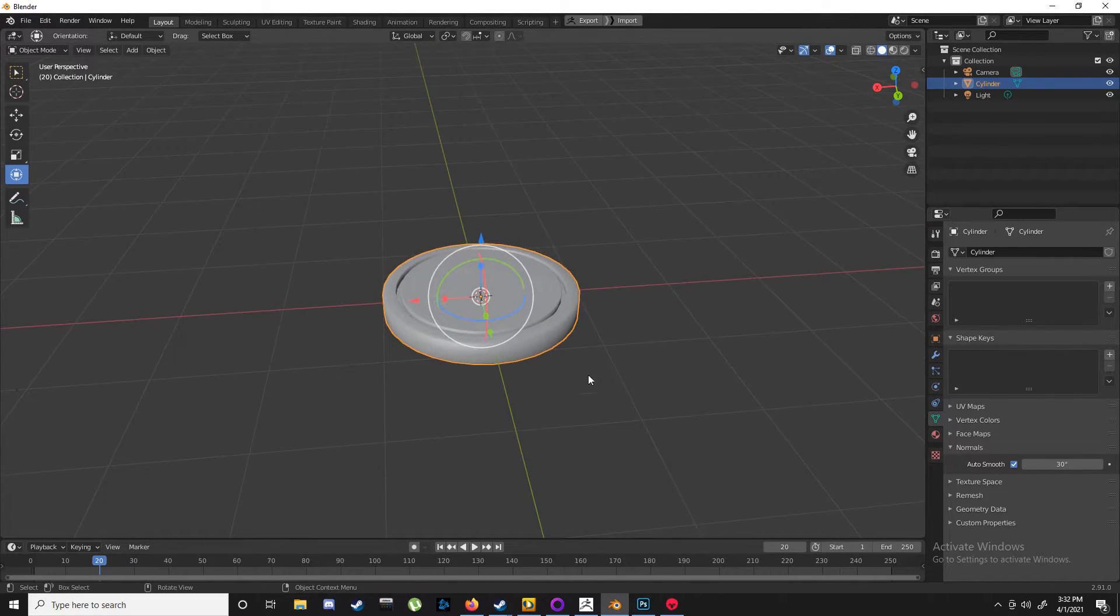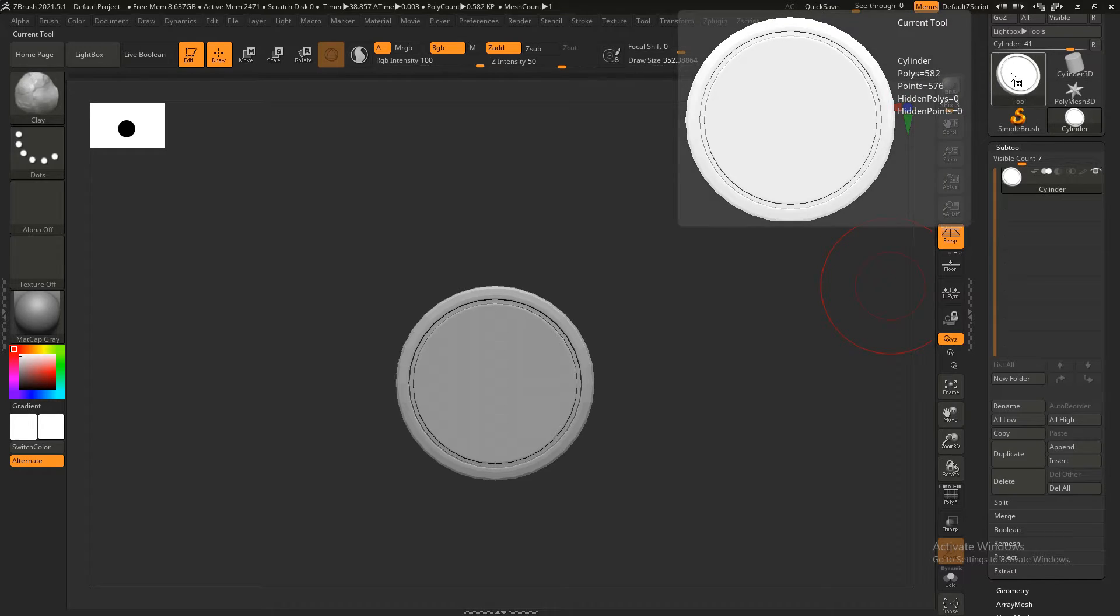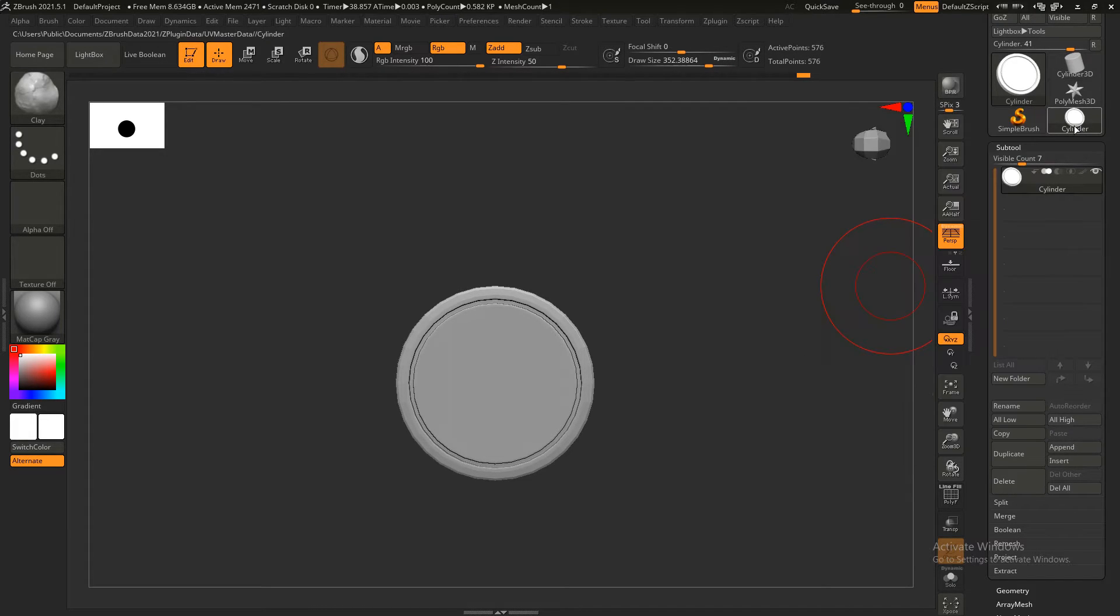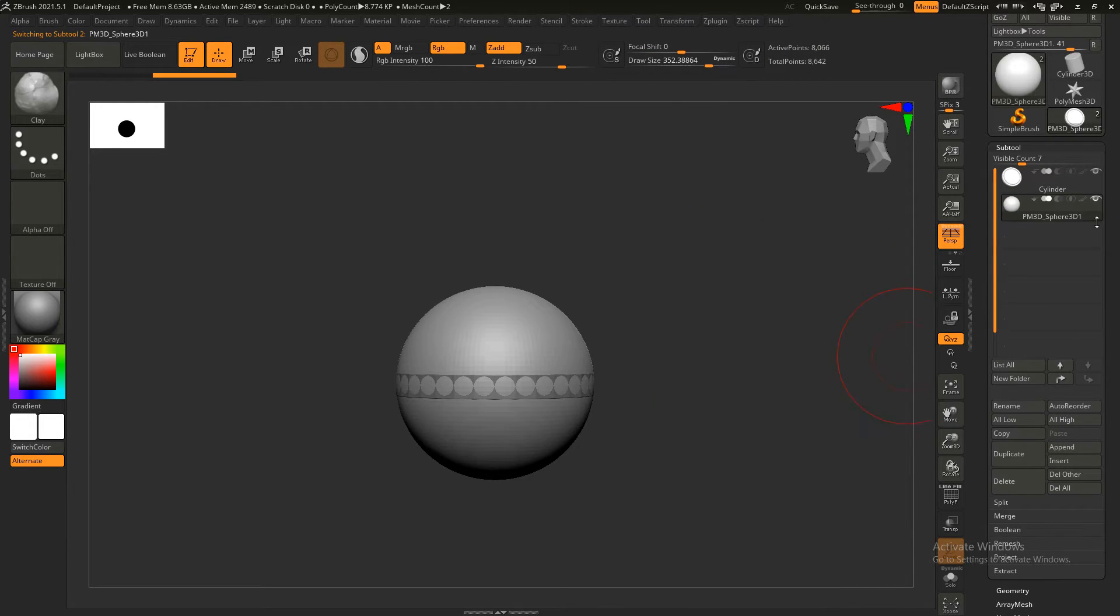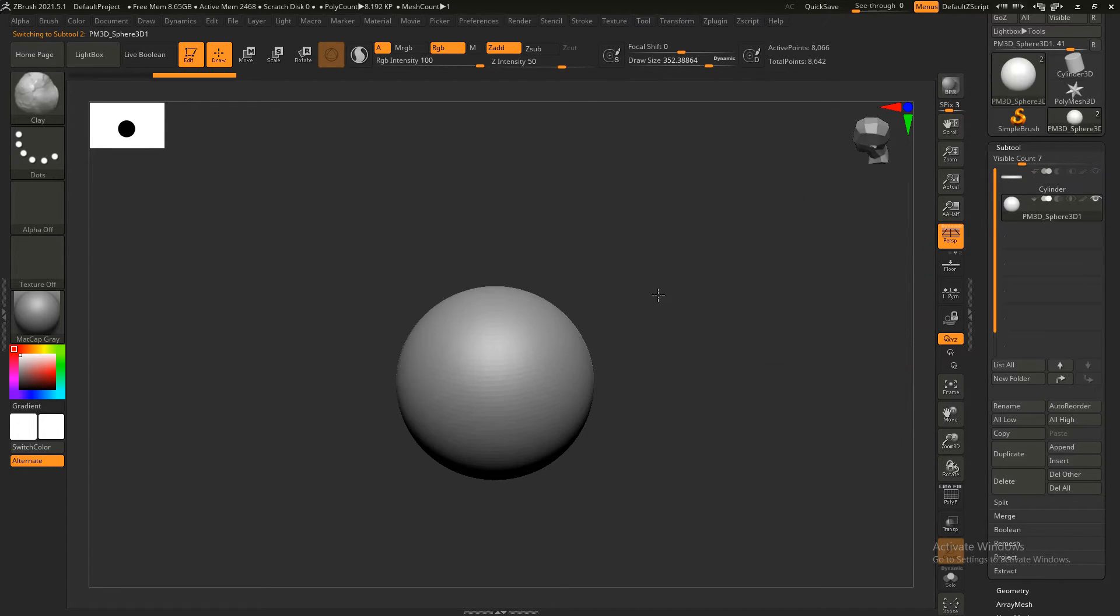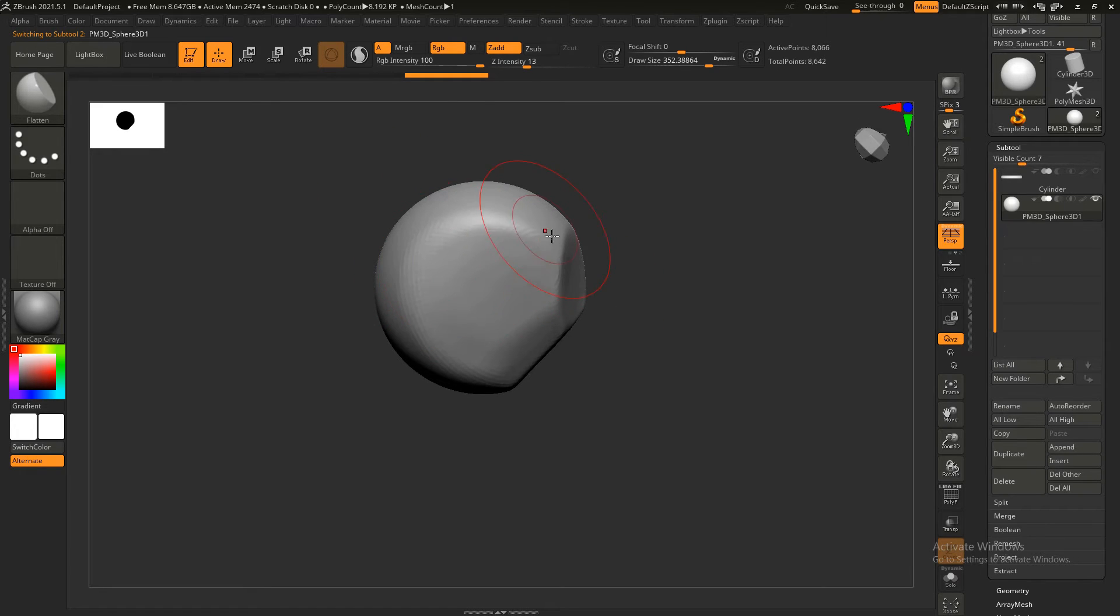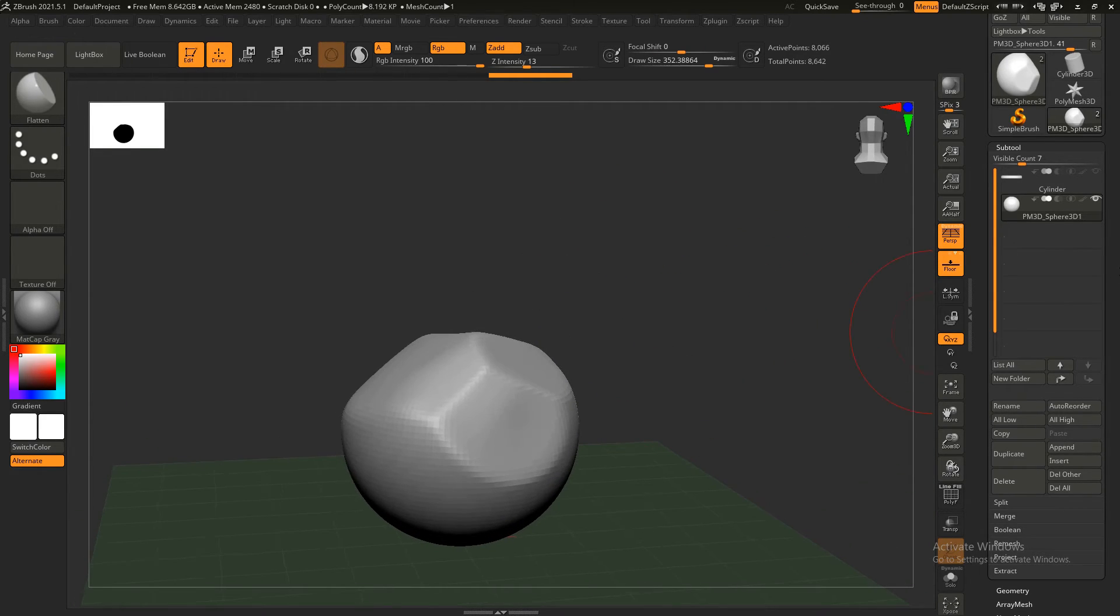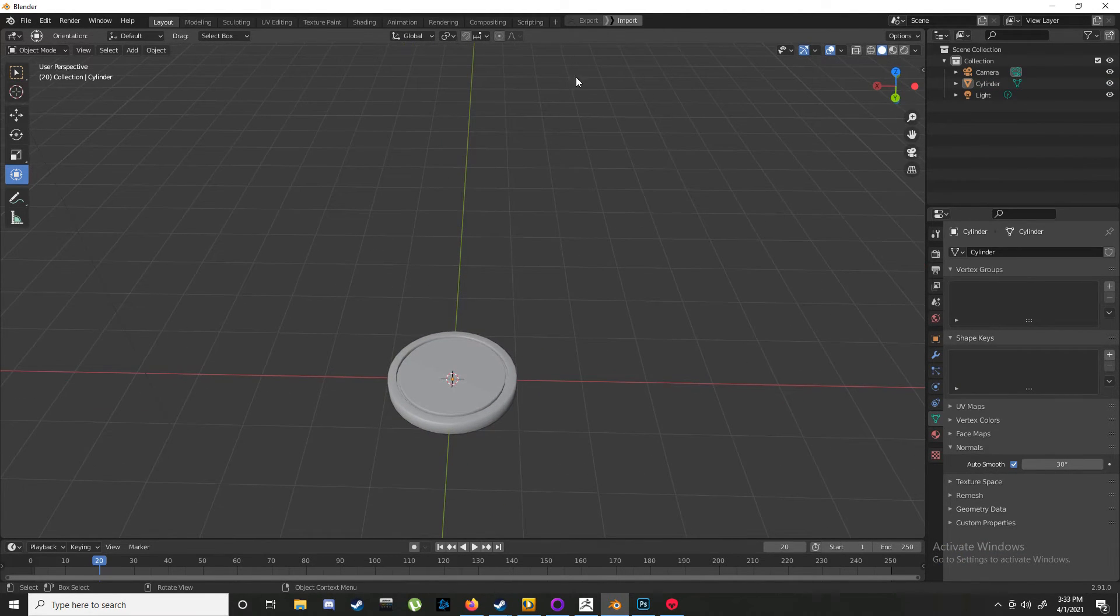Now let me show you how to get something from ZBrush to Blender. I'll go to ZBrush, let's just make something simple, take a sphere. Before you import, go into Blender and activate the import button.